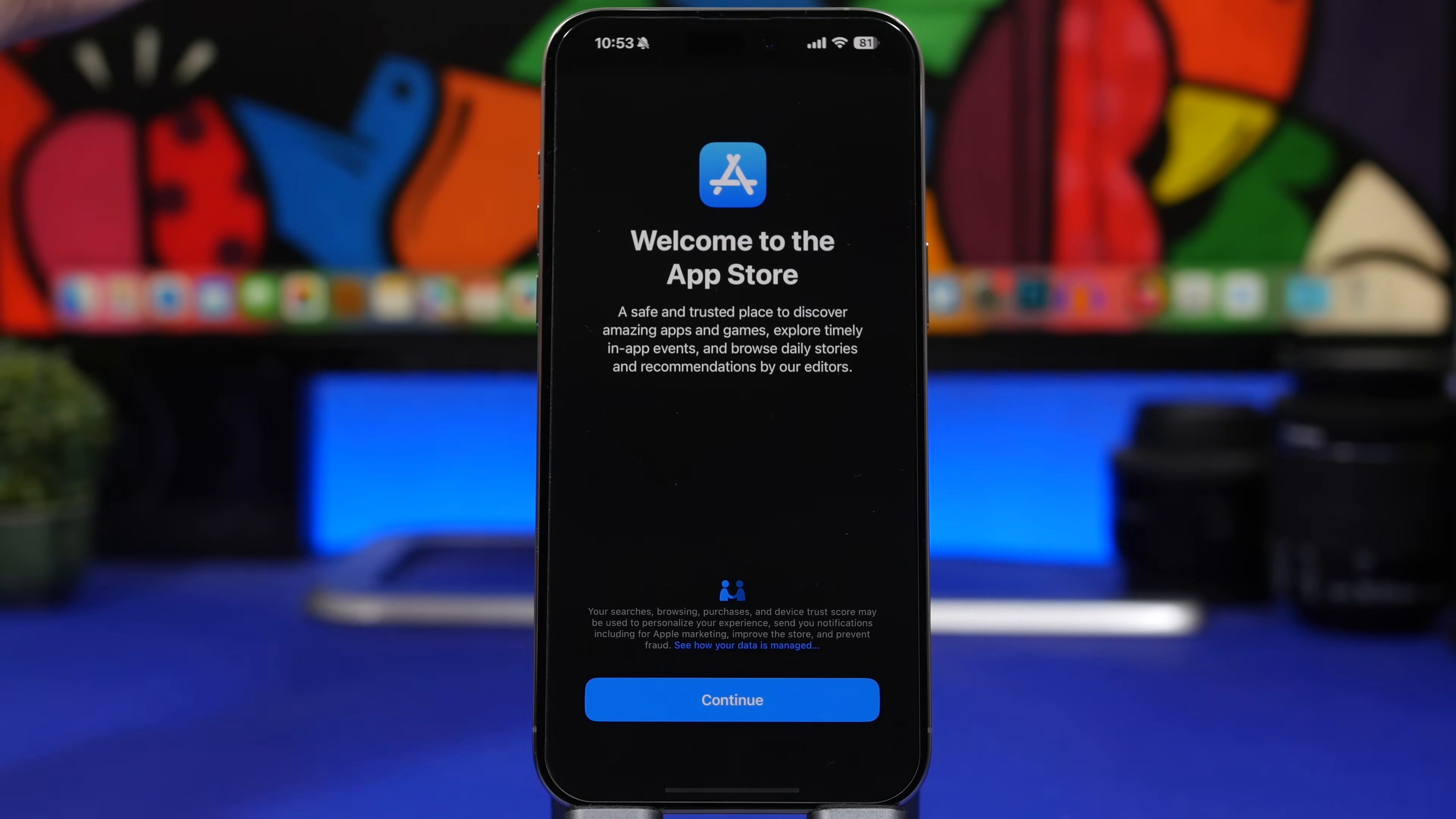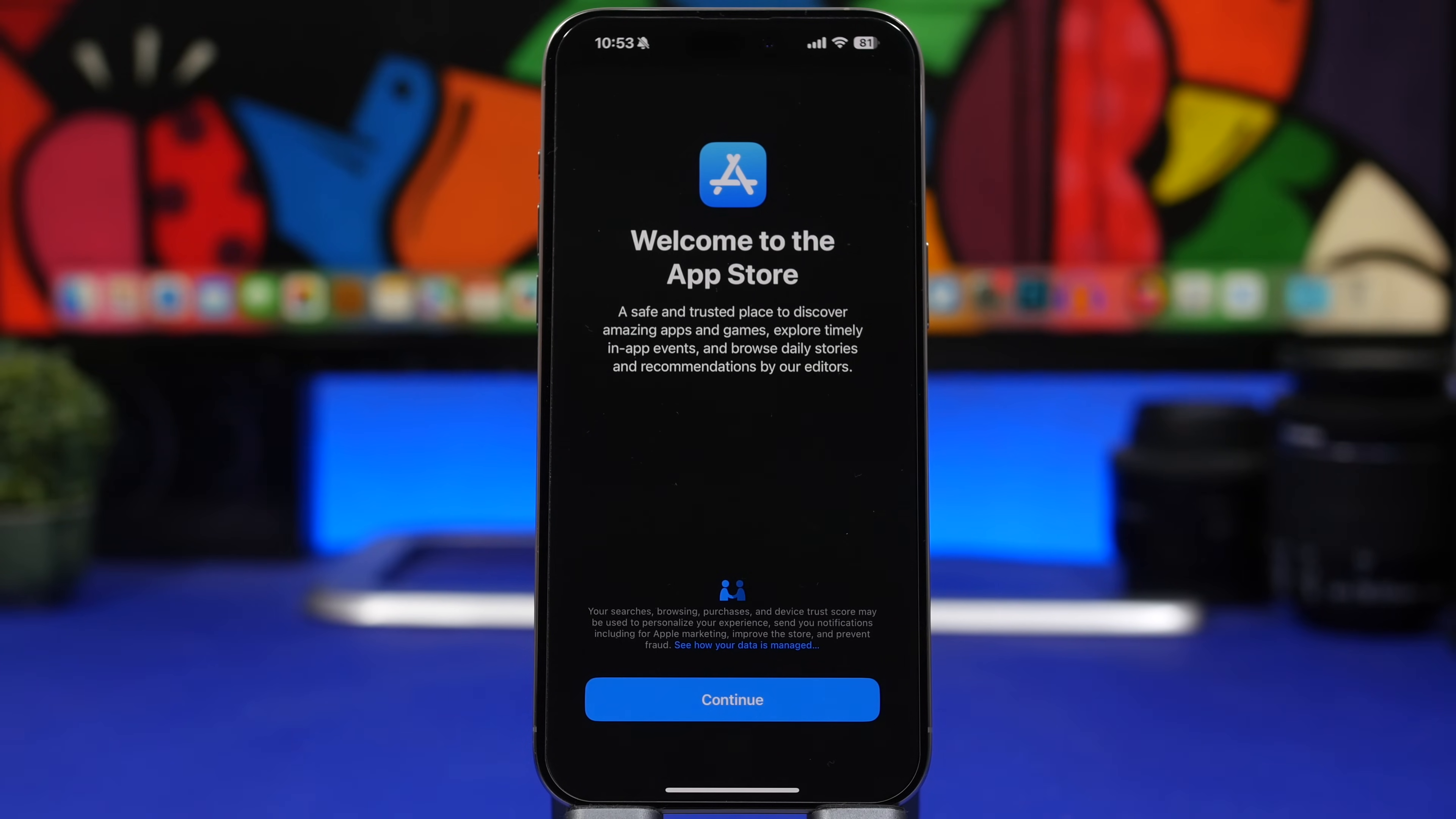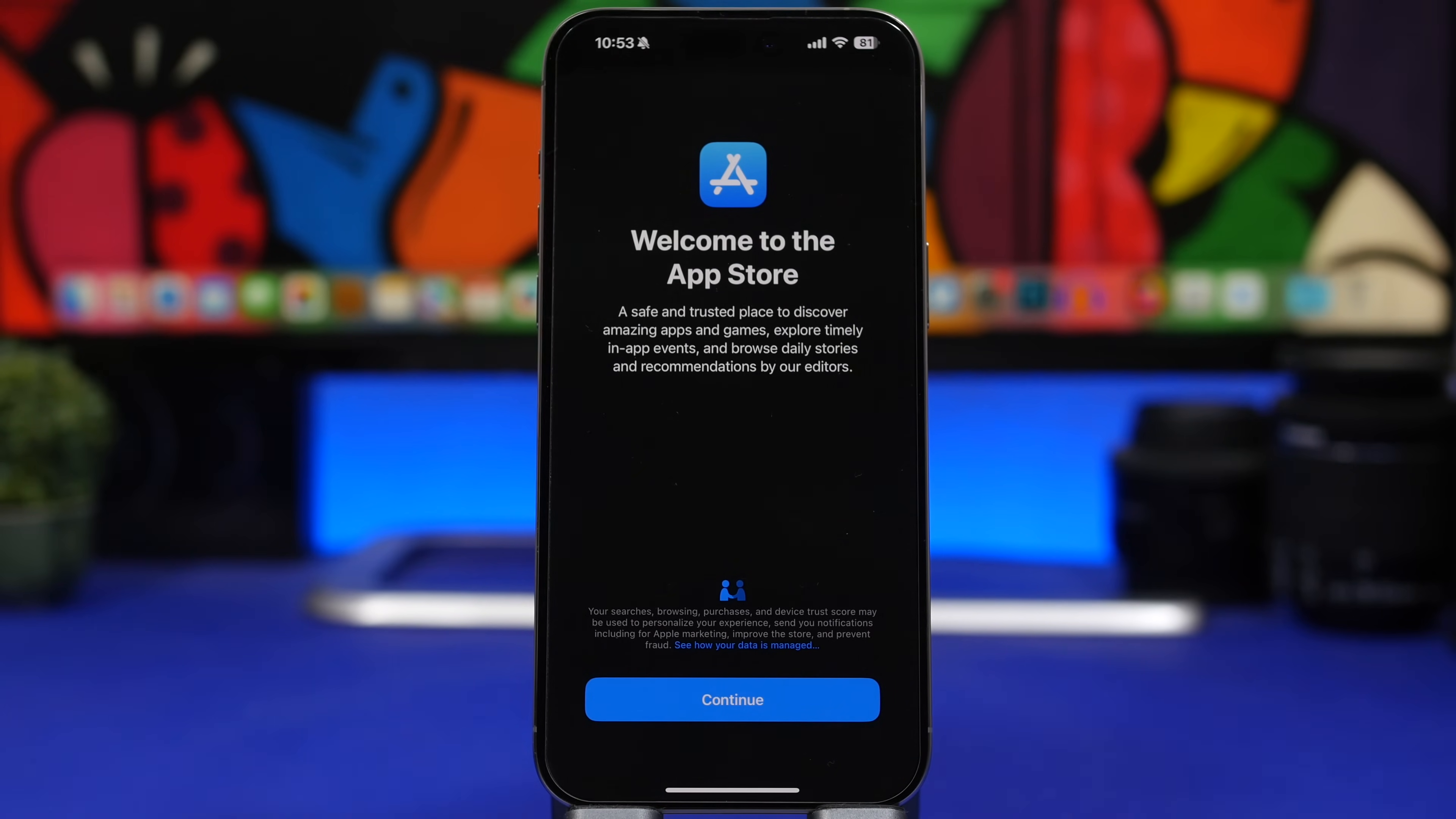There's also a new splash screen for the App Store. Once you update to the second beta of iOS 17.4 and you open the App Store, this is what you will see: 'A safe and trusted place to discover amazing apps and games. Explore timely in-app events and browse daily stories and recommendations by our editors.' Basically Apple trying to push something here, telling you that the App Store is the safest place because of course the sideloading that will be enabled for EU users with this update, with iOS 17.4, but unfortunately not for other users. Every user will be able to see this splash screen once they have updated to the second beta of iOS 17.4.